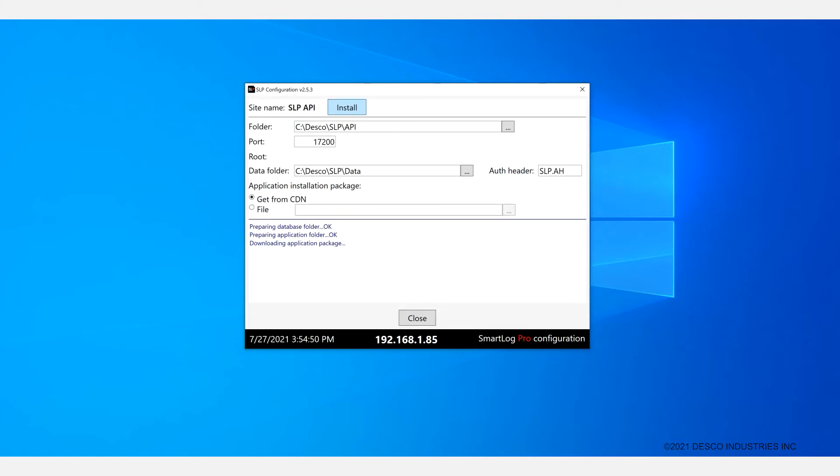SLP Config will download an installation package from the emit content delivery network and set up everything. You can see the progress down below here.